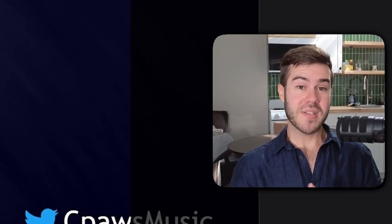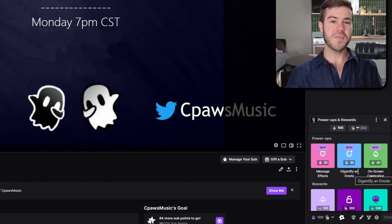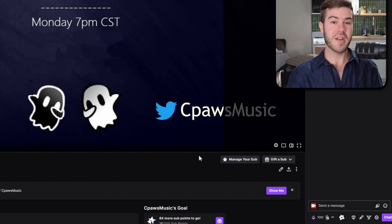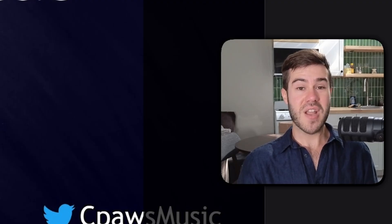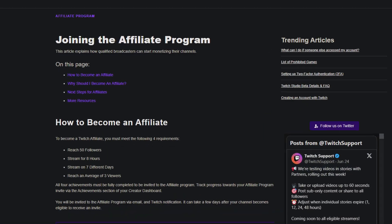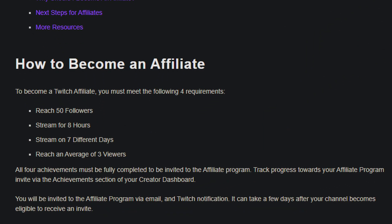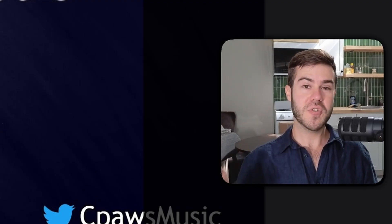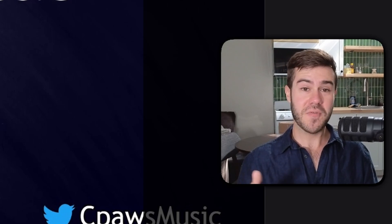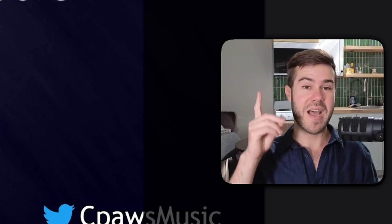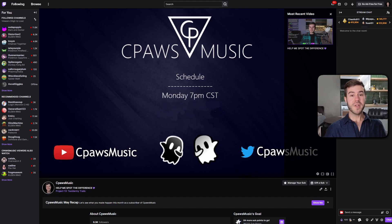Now that we know what channel points are, how do you become eligible for them? You first have to become a Twitch affiliate, which gives you access to the sub button. If you're not a Twitch affiliate yet, you have to meet certain requirements, which I'll leave linked in the description. If you need help growing your stream, I have a whole playlist in the top right corner on how to grow your stream.